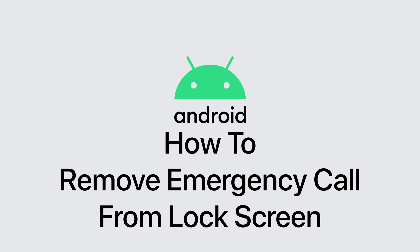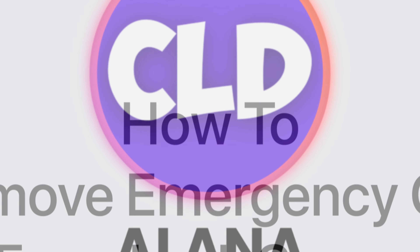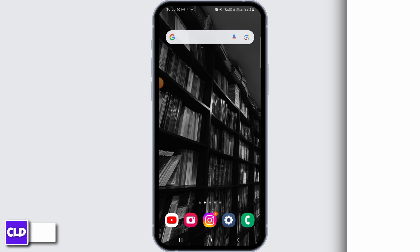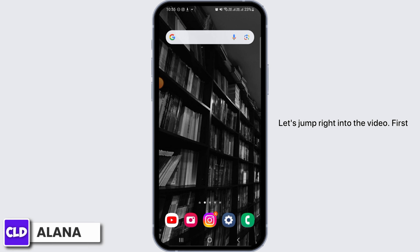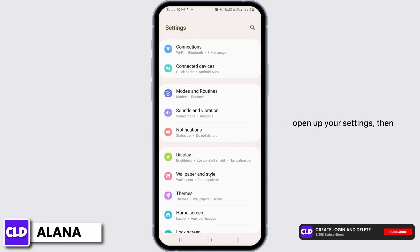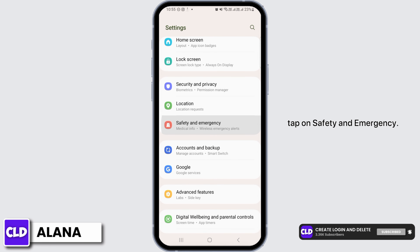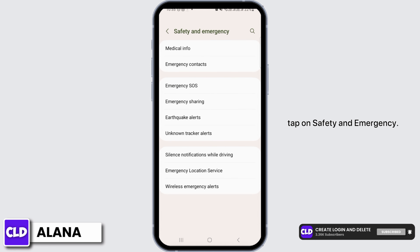How to remove emergency call from lock screen. Hi everyone, this is Alana from Create Login and Delete. Let's jump right into the video. First, open up your Settings, then tap on Safety and Emergency.